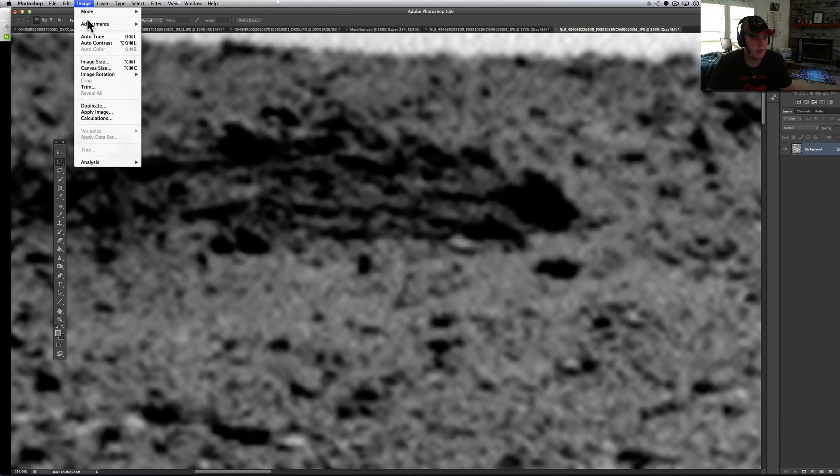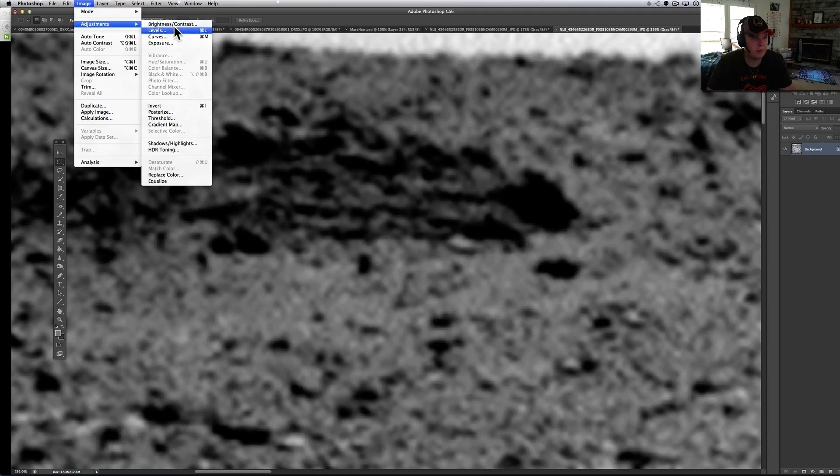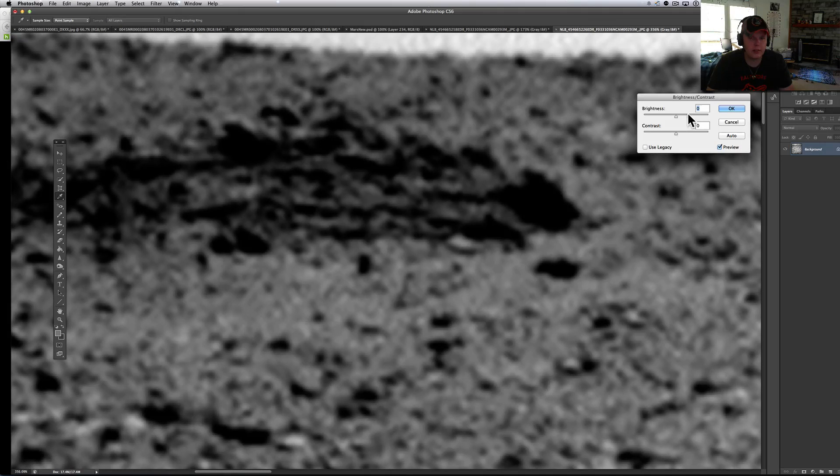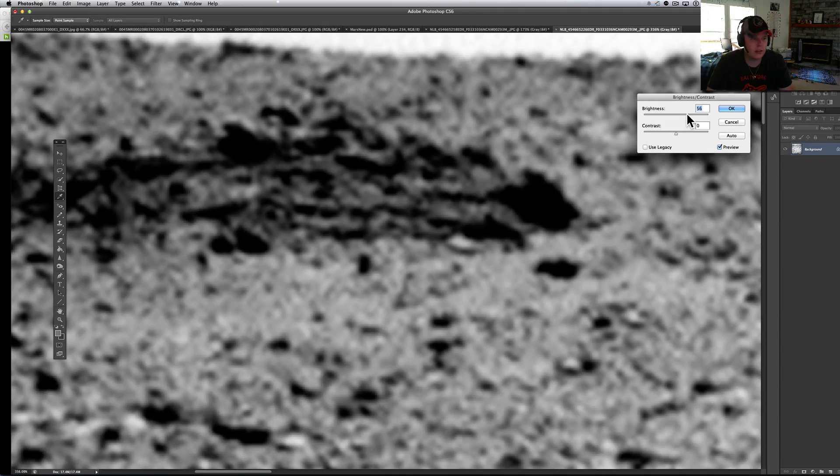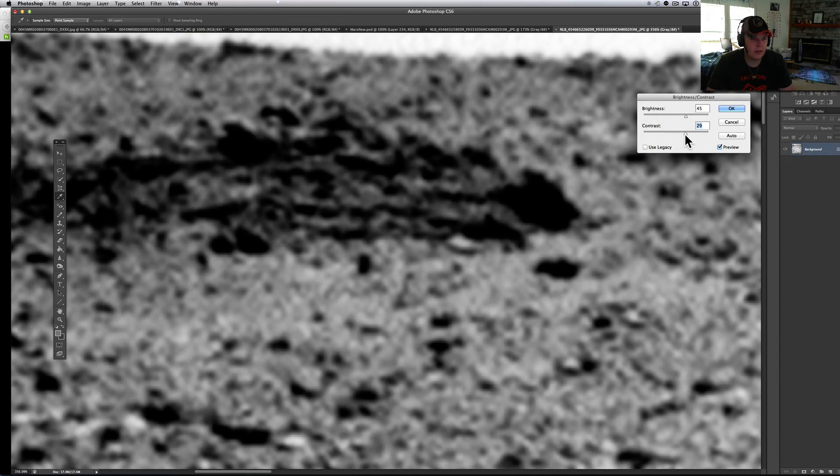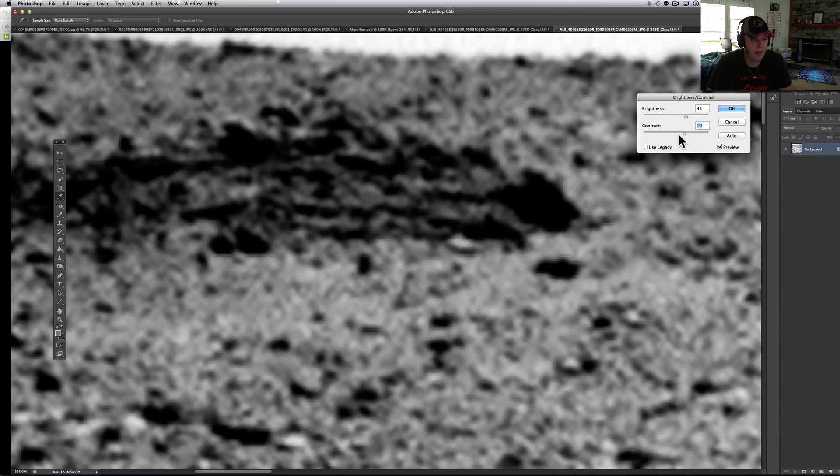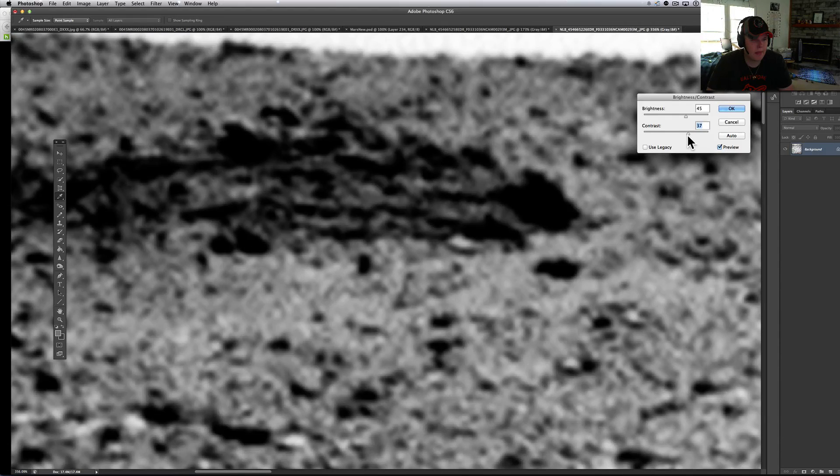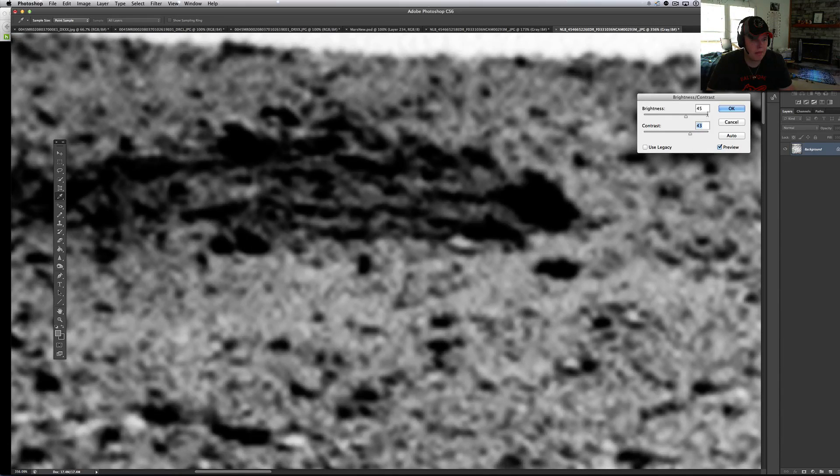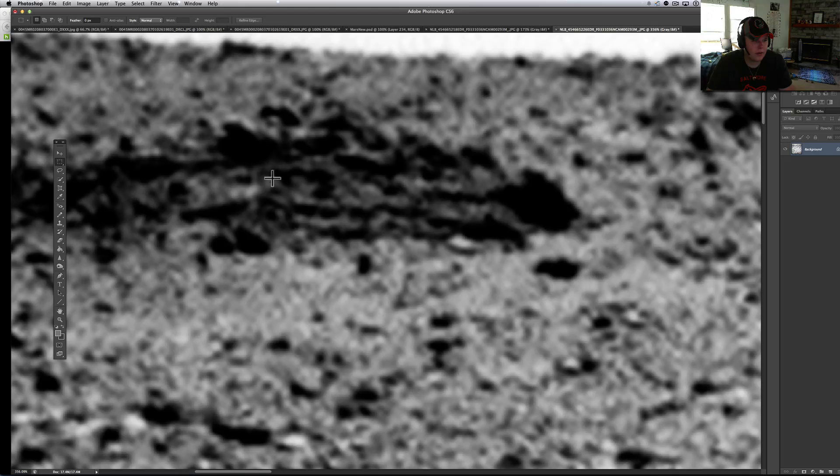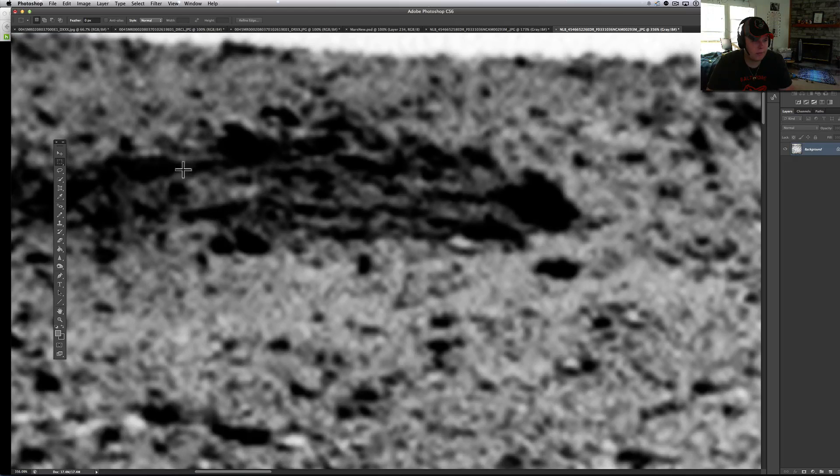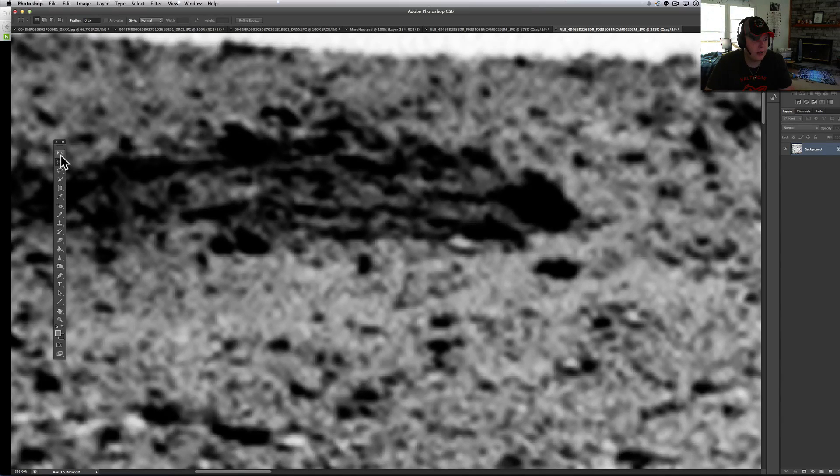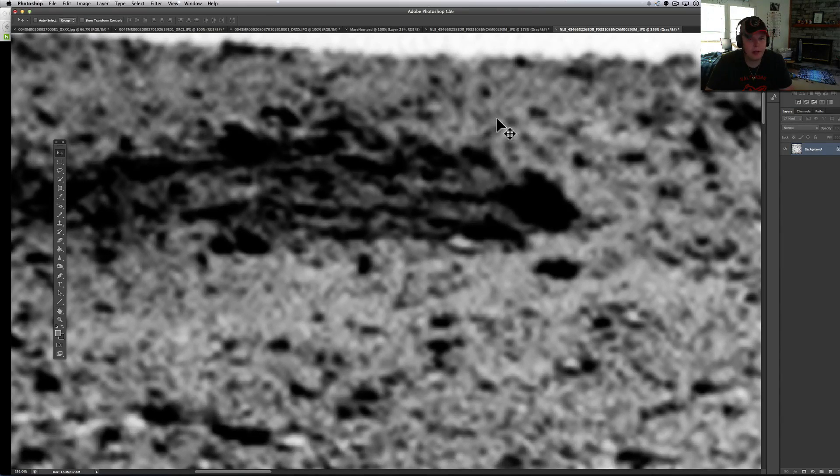Let's see, adjustment of brightness, contrast. Once again, I'm just drawn right to there.